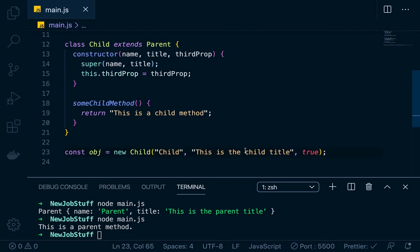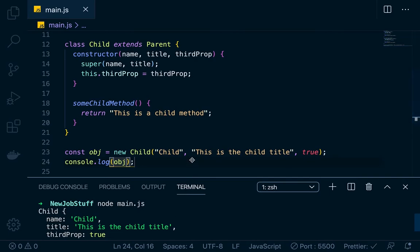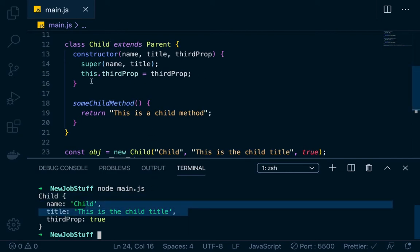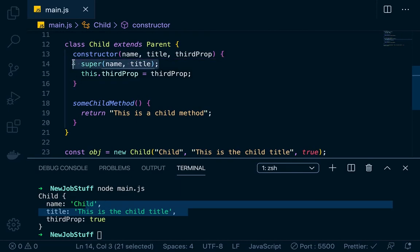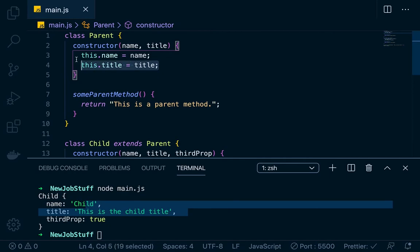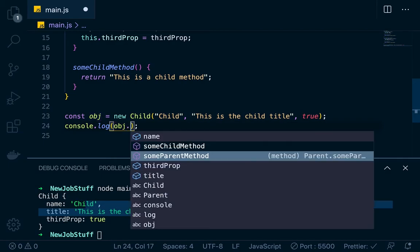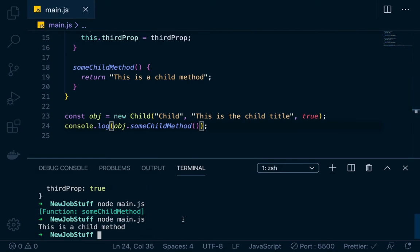Let's console log that and take a look. You can see we created this child object — it has a name of 'child' and a title of 'this is the child title'. But we never said this.name and this.title in the child constructor — we did that with super, because we extended the parent class. Now let's run someChildMethod on the child object: obj.someChildMethod() — and we get 'this is a child method'. We can also run someParentMethod on this child object, and we get 'this is a parent method', because we used extends.